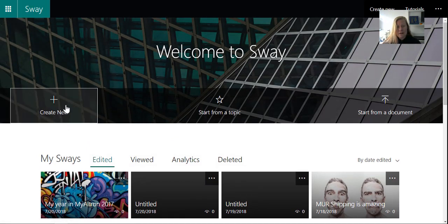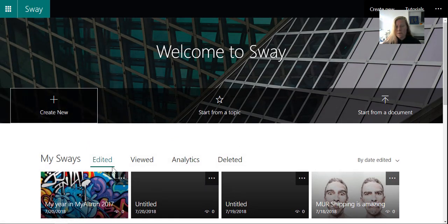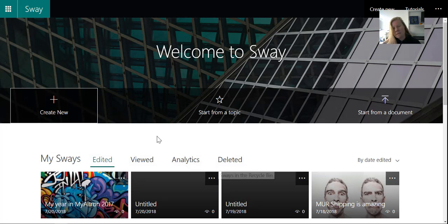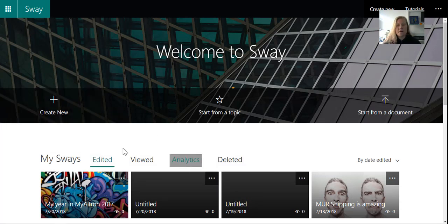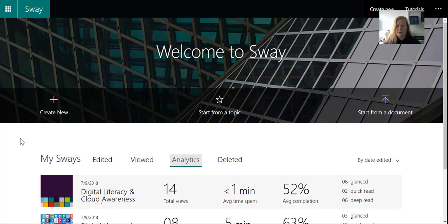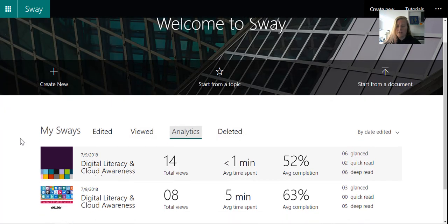But you'll see in the Sway landing page, you'll see edited, viewed, analytics, and deleted Sways. So if I go to analytics, it shows me the last Sways that I've shared.